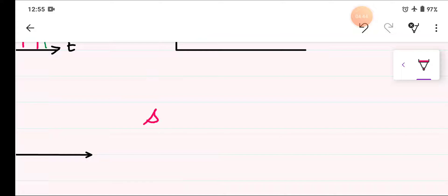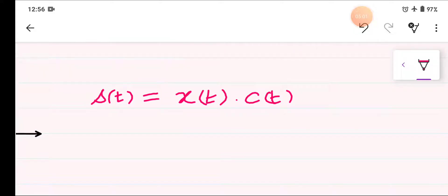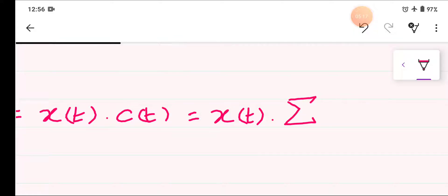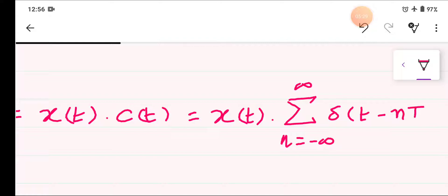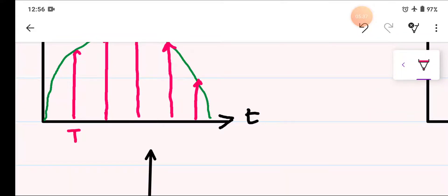The sampled signal ST will be equal to XT, which is a continuous time signal, multiplied by CT which is an impulse train. We can write the impulse train as the summation from n equals minus infinity to positive infinity of delta T minus nT. So this time is T, this is 2T, and so on up to nT.